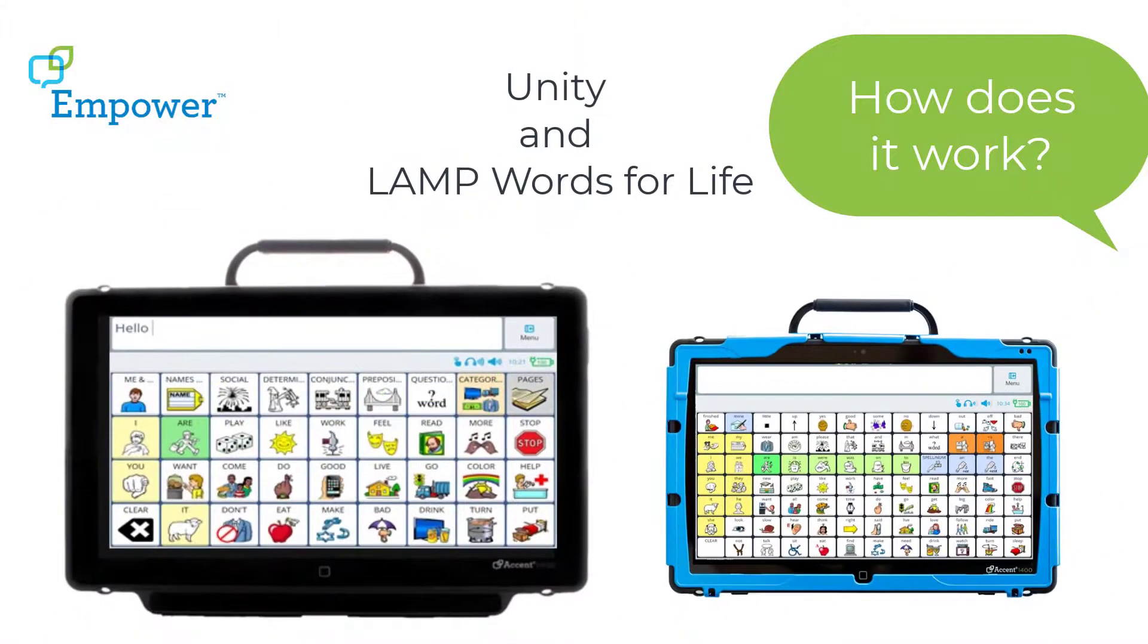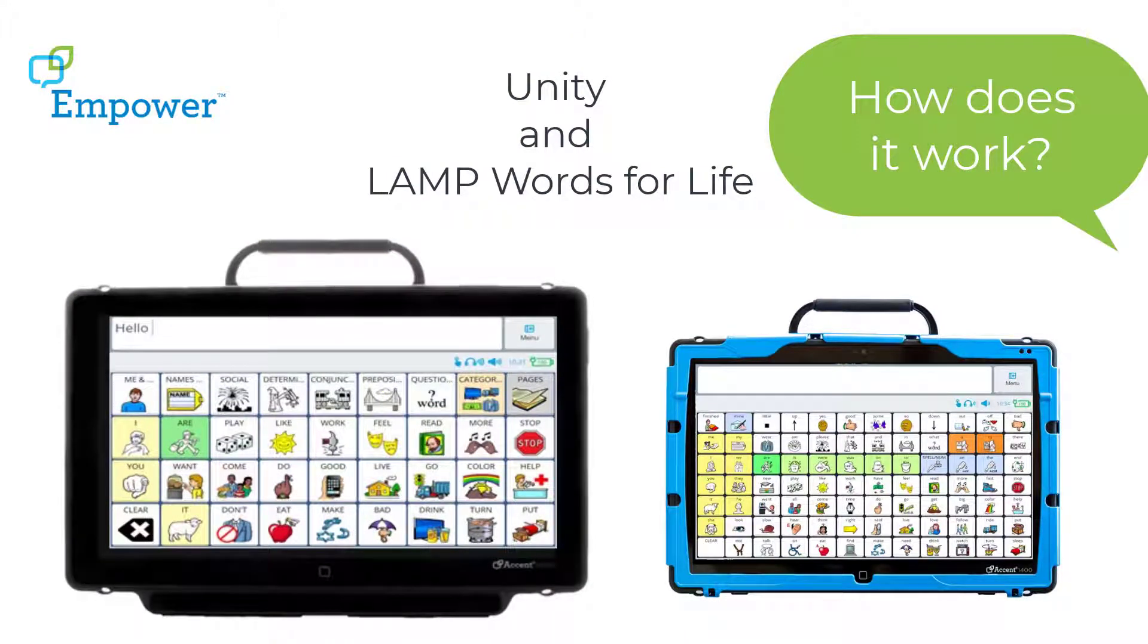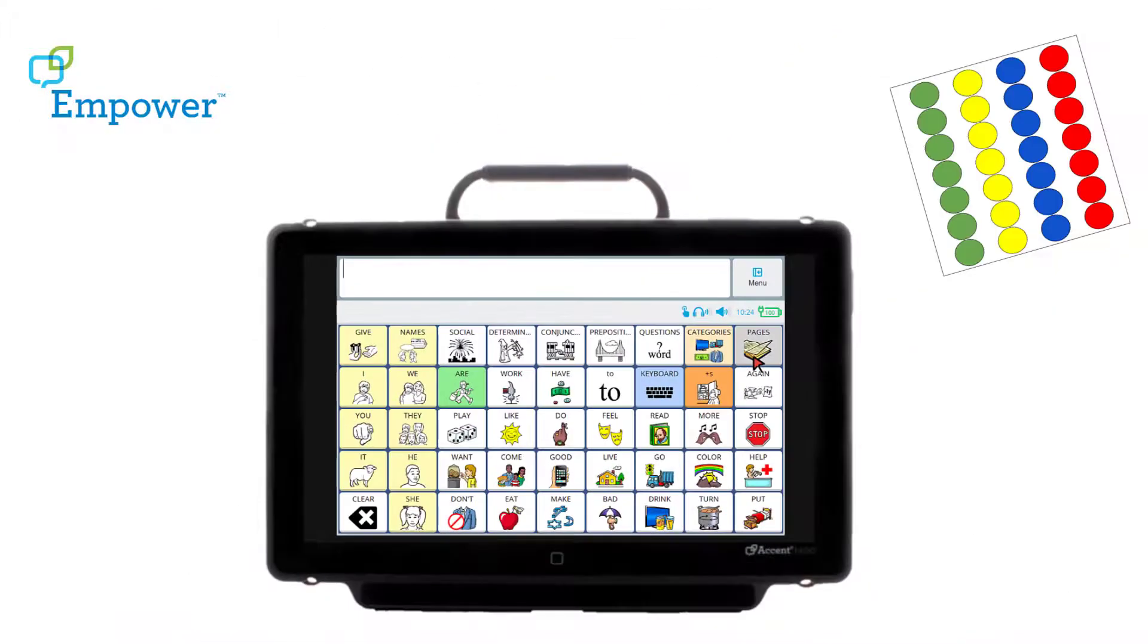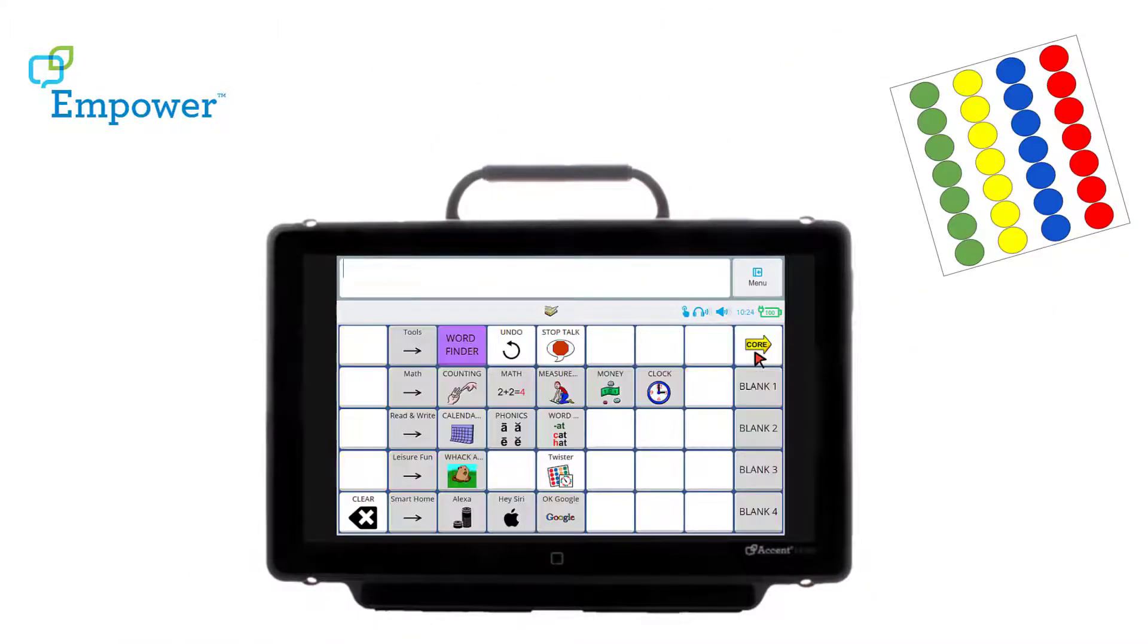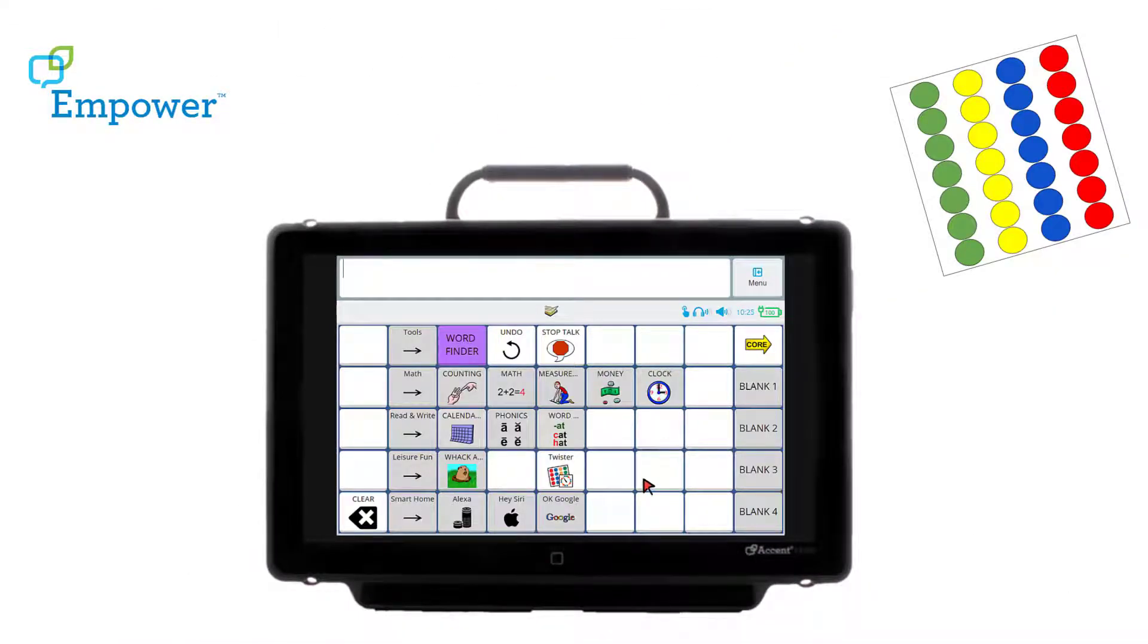You can use it in Unity and Lamp Words for Life vocabularies in Empower on an accent device. Here I programmed an action button to play the game Twister. This is a fun way for the AAC communicator to direct the activity.